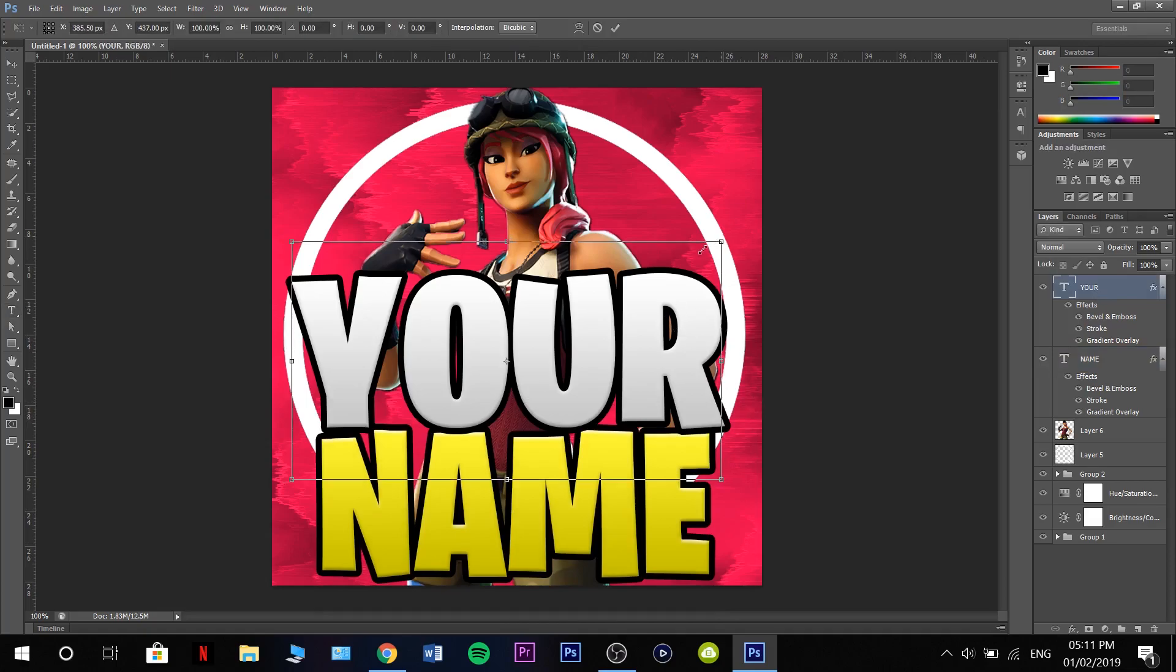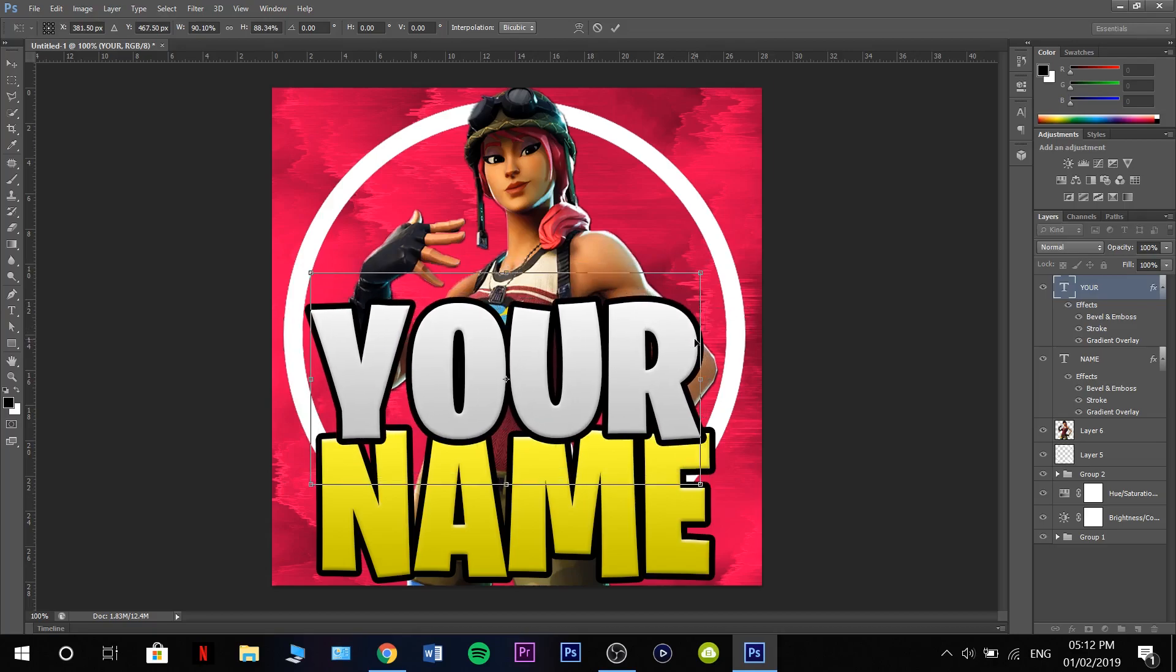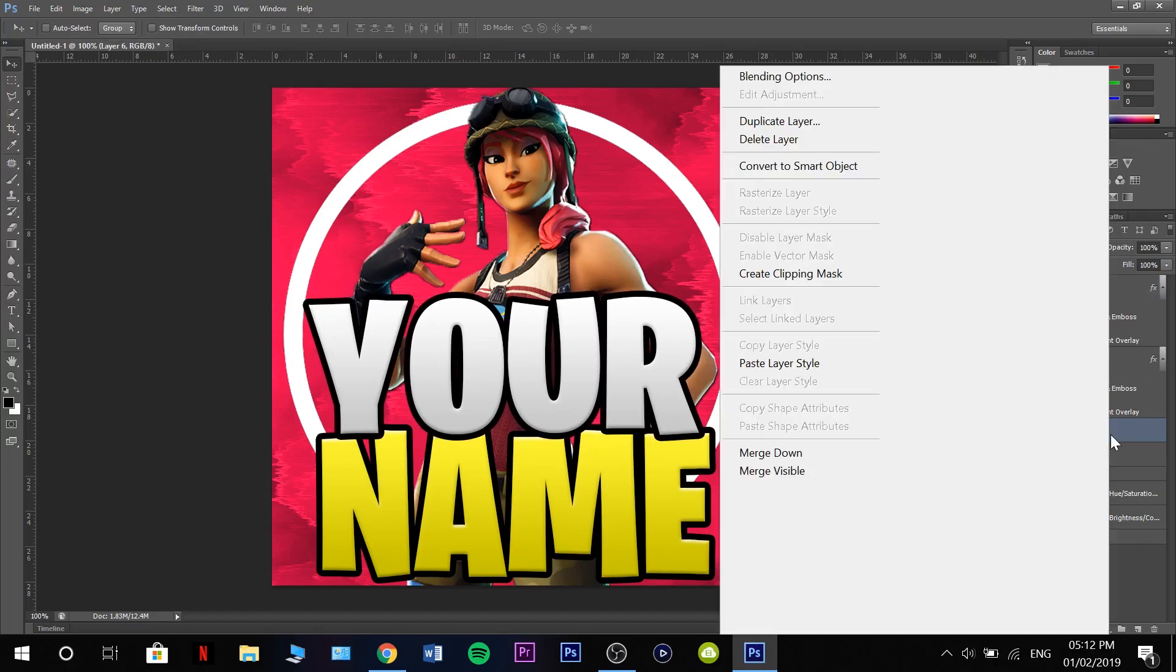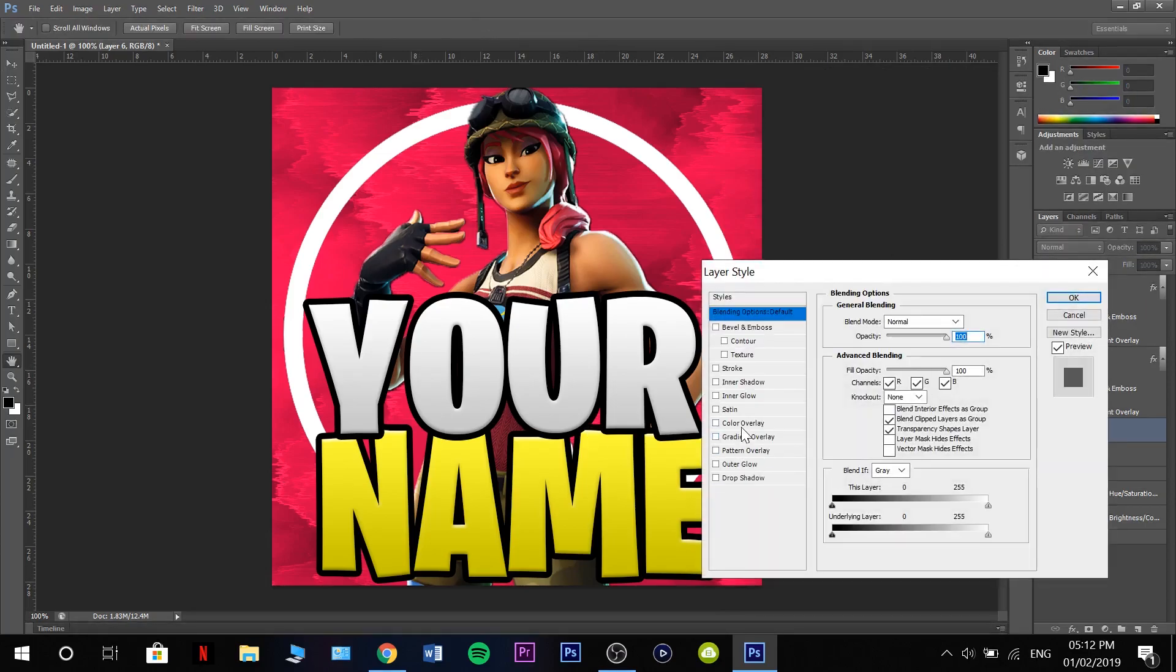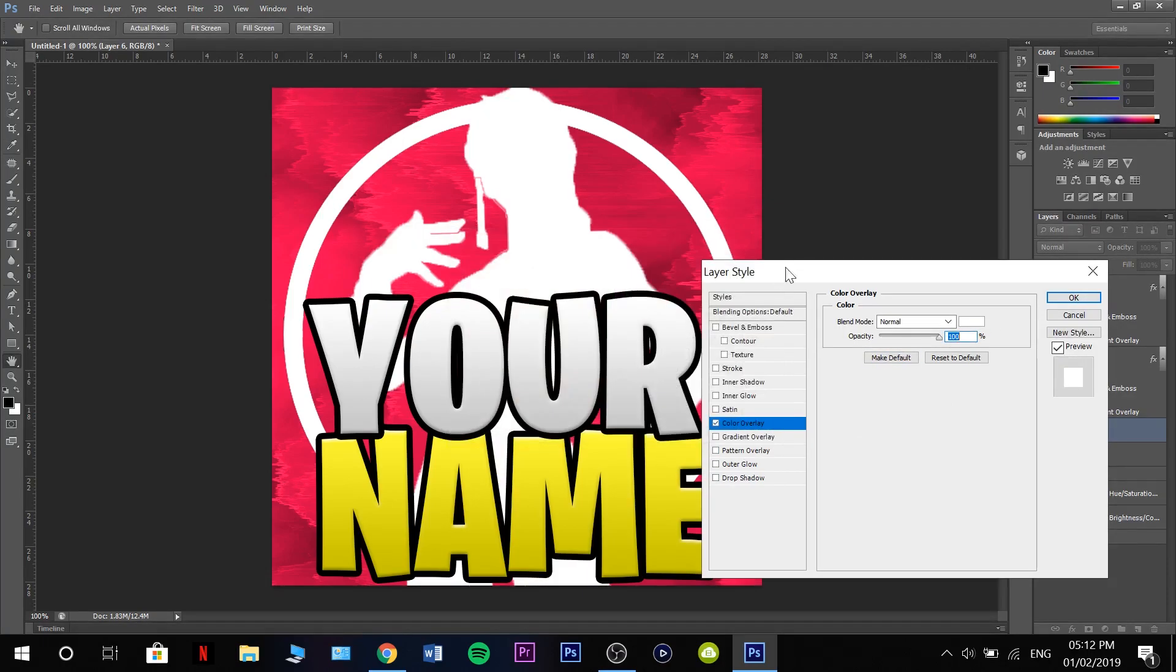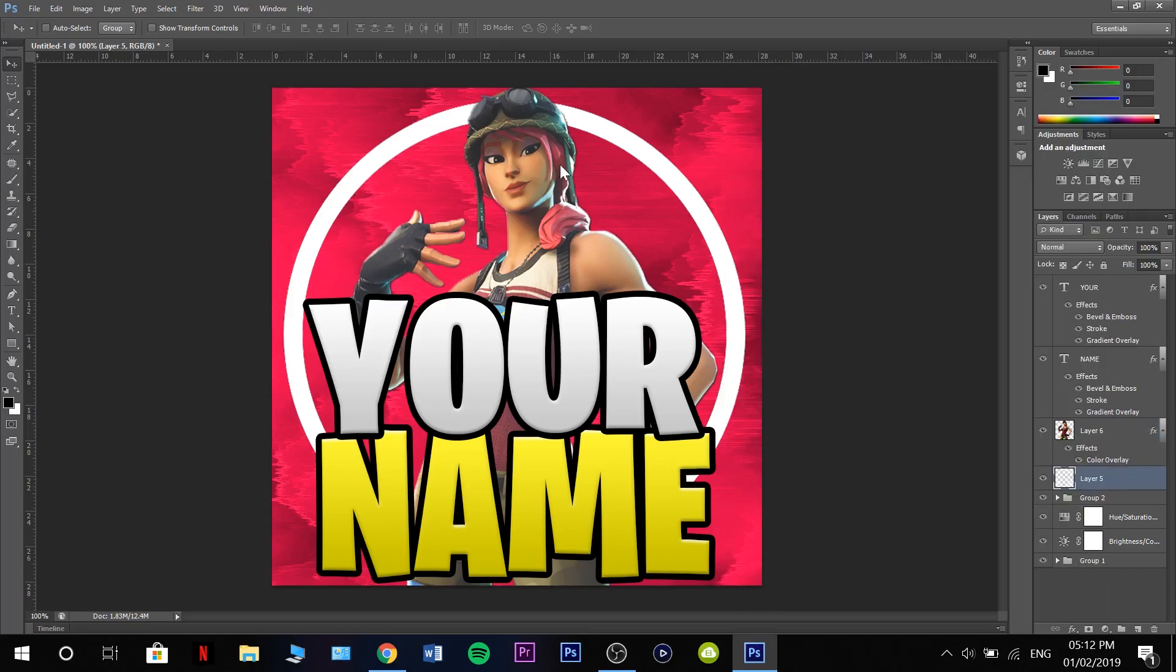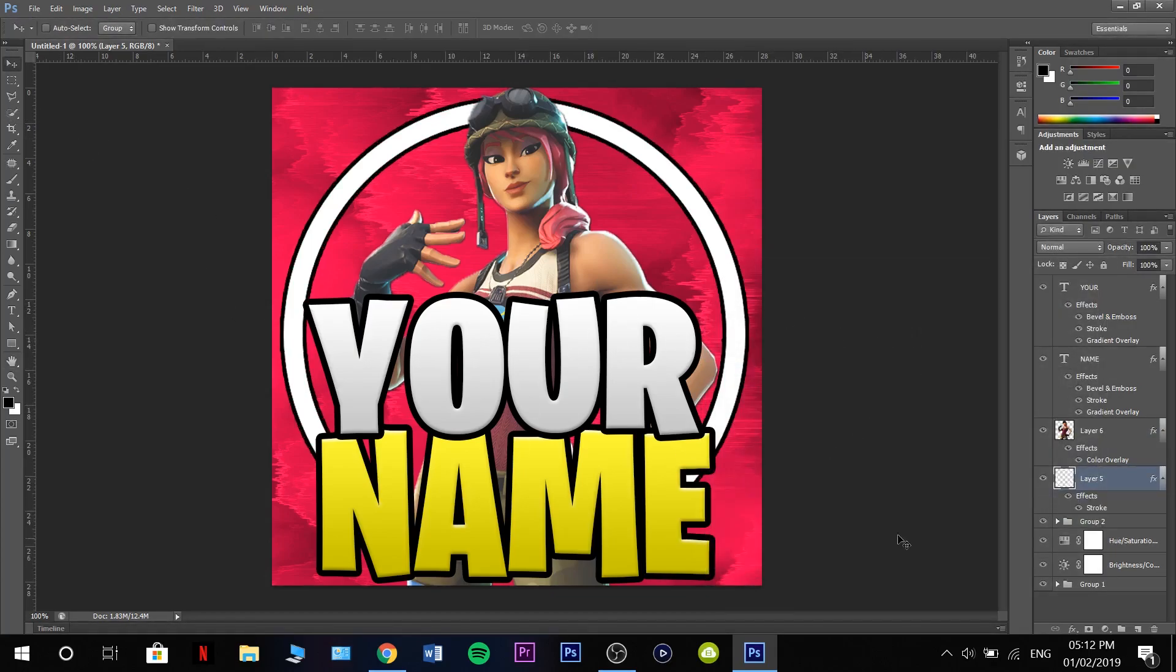Now if we make these both a little bit smaller, there we go. You might be happy with that or you might not be. What you can do is right click on your skin, go to color overlay, make it white, make it so it's nice and bright and stands out a lot better. Then we're going to go over to our circle that we did at the start, add a tiny stroke of about six. That should be good to go.